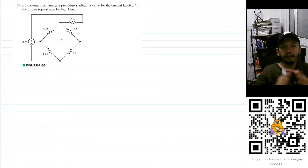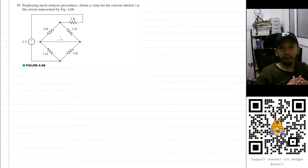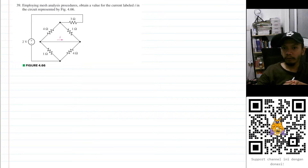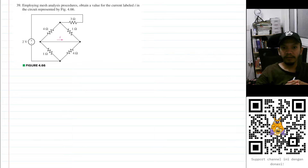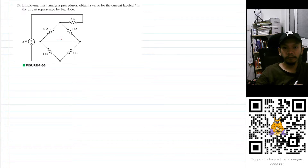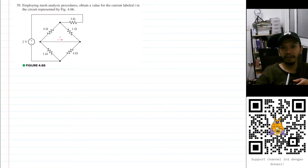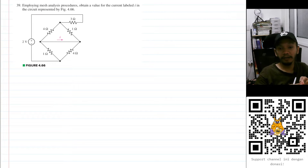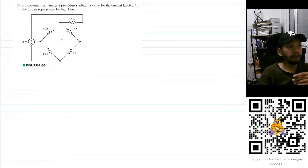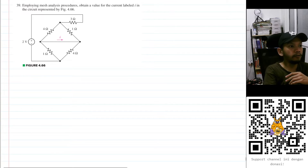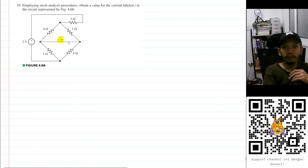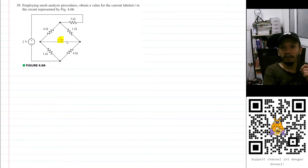Hello, my name is RD and we are going to solve problem 39 from chapter 4 of HITSPOK. The question is: employing mesh analysis procedure, obtain a value for the current labeled I, which is shown here in the circuit represented by this figure.